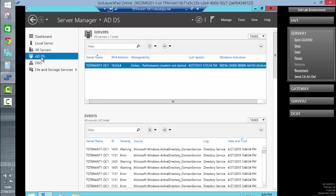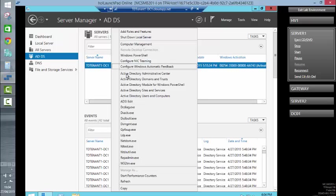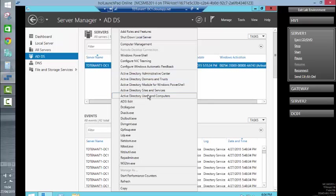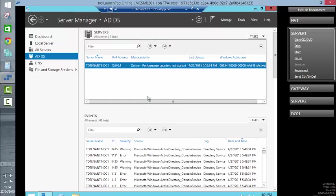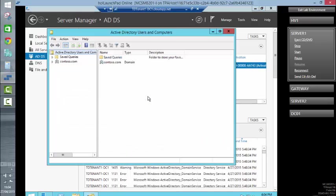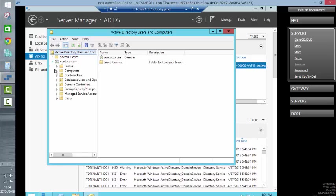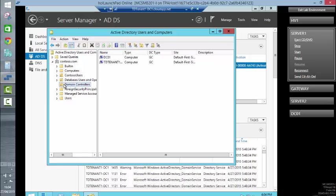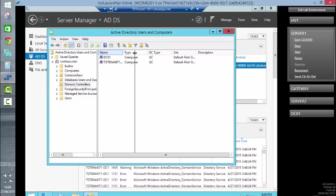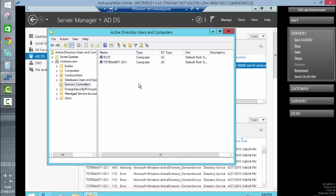We can see that within the server manager dashboard, Active Directory directory services has been added as has DNS. And if we go into the admin center or using computers, we can see the Contoso domain. And within the domain controller container, we can see that this virtual machine has been successfully added as a replica domain controller within the Azure portal.